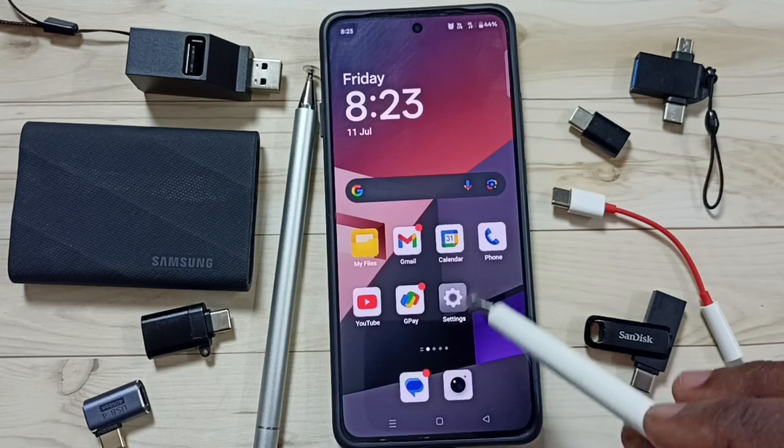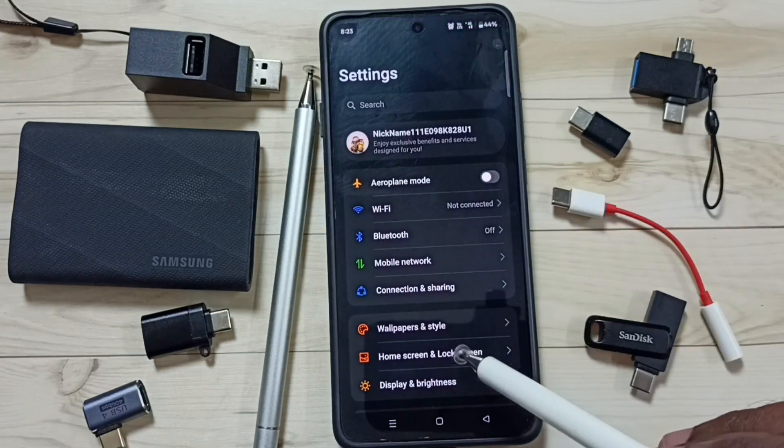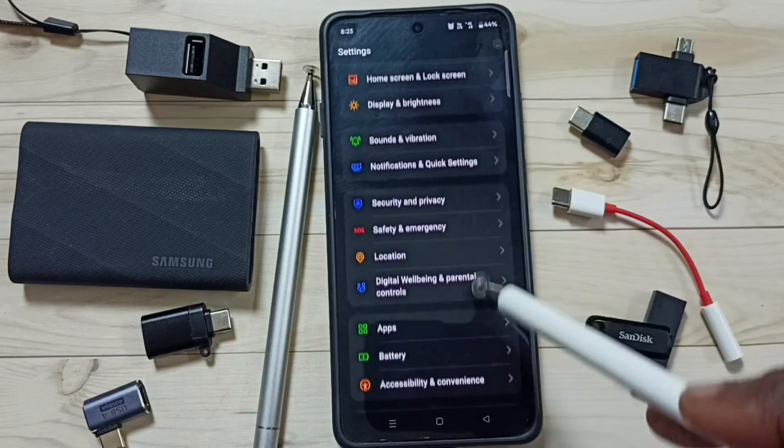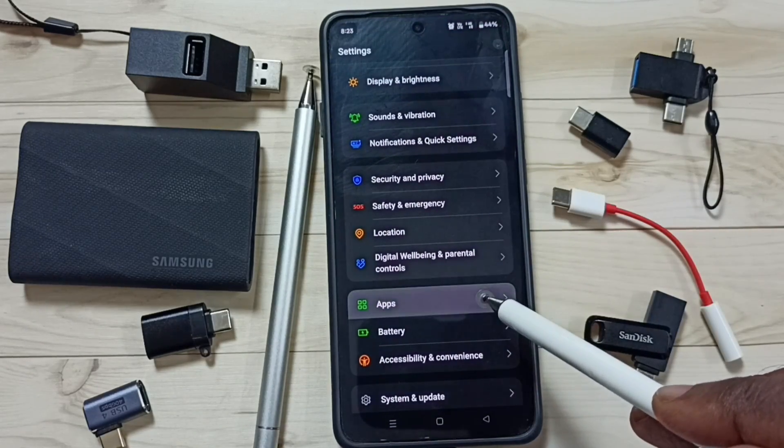Go to Settings. Tap on the Settings app icon. Scroll down and tap on Apps.